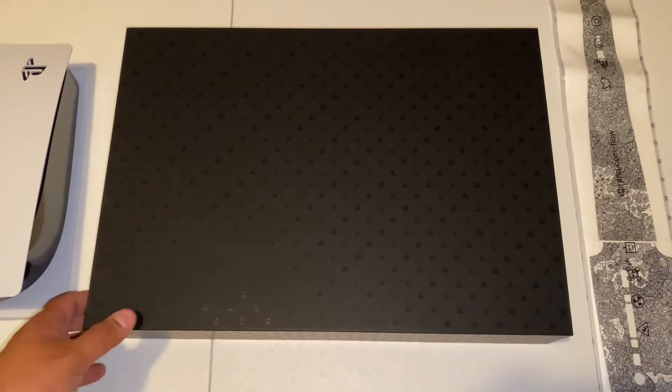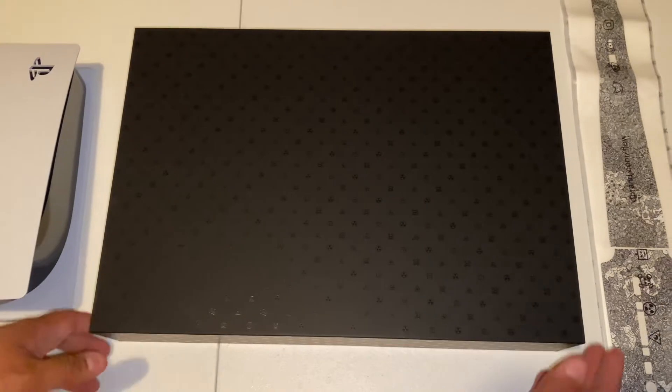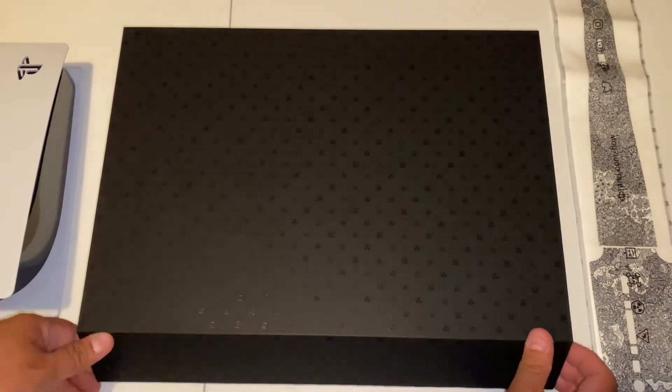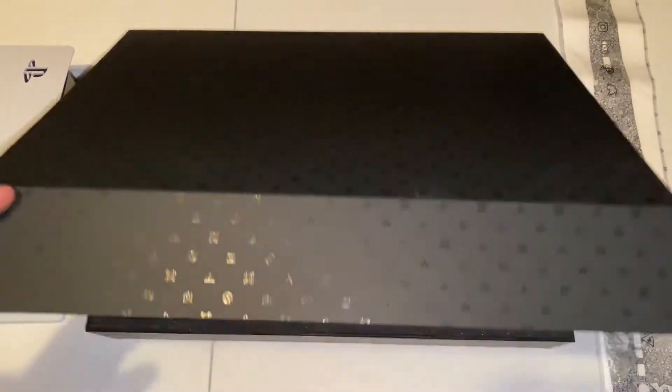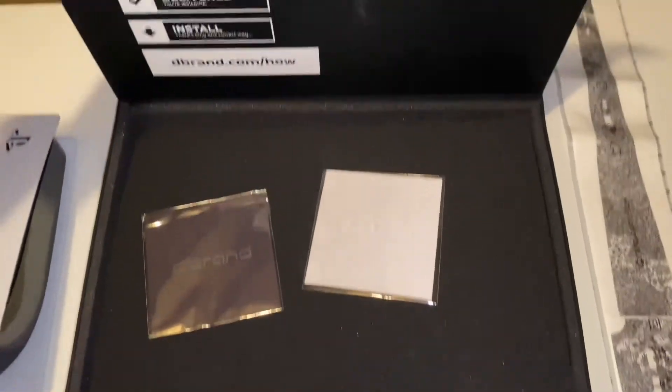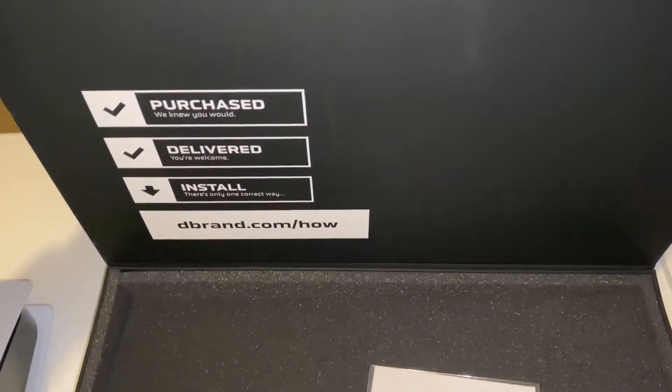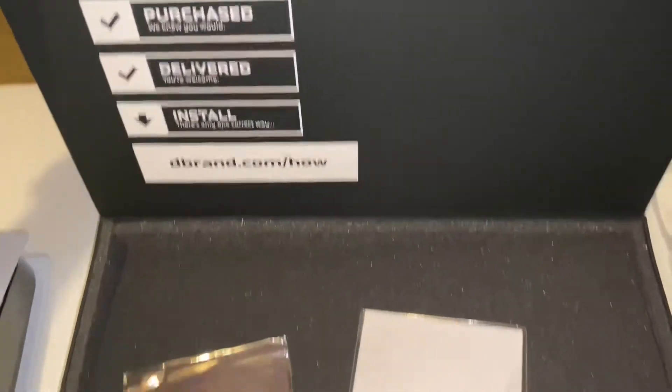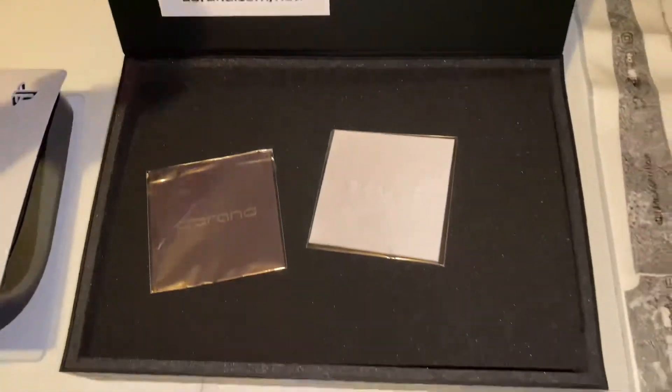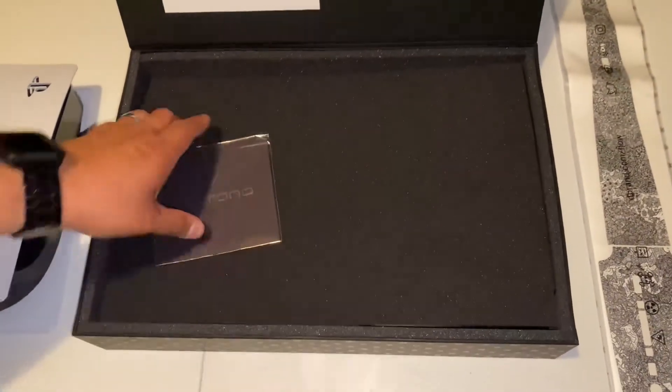I'll definitely put in the description the website where I got it from, but again, it's D-Brand black plates. Basically decking out my PlayStation.